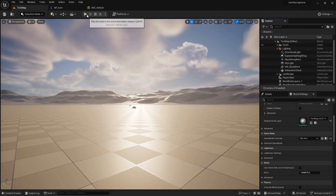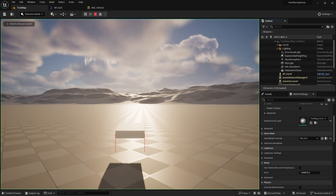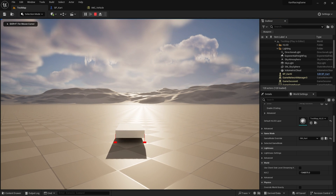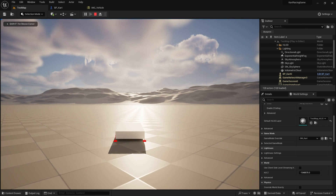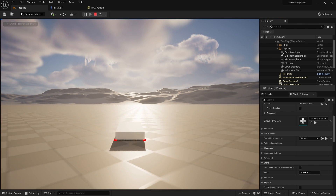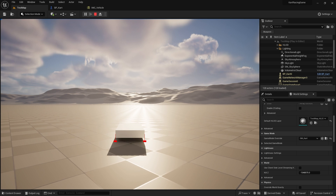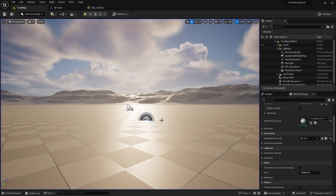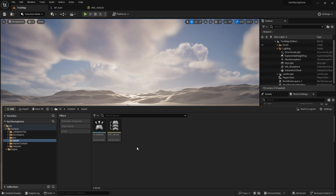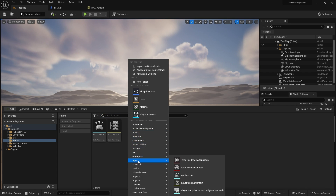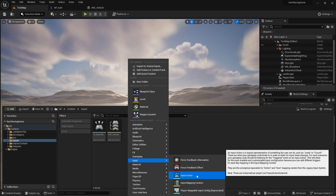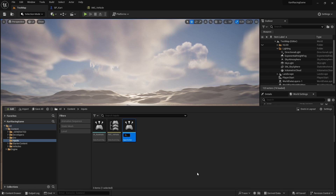Last time we got our kart moving forwards and backwards. Now the other key thing is steering, which is handled by torque and controlling that torque. So first of all we need to set up the input for our steering — in our input folder let's create an input action for ia_steer.